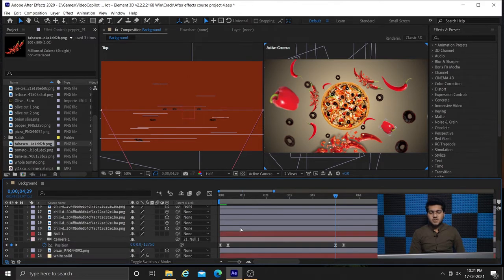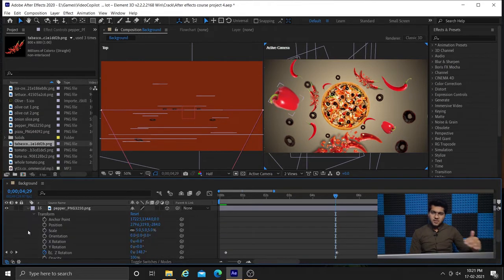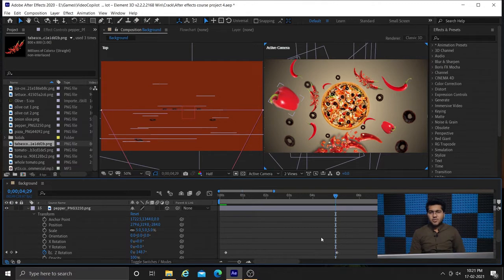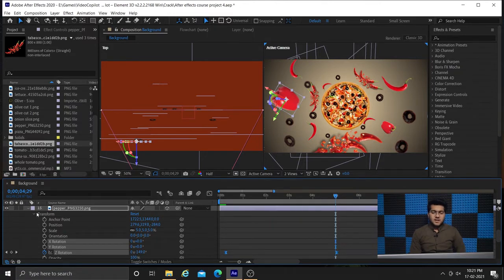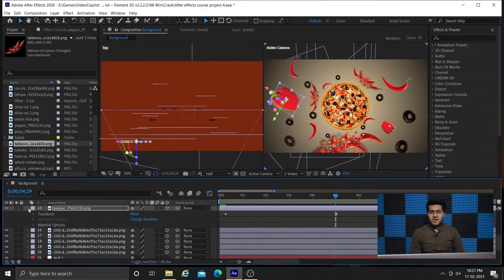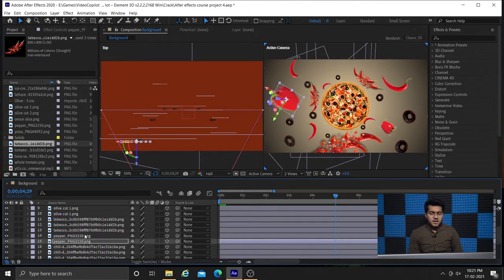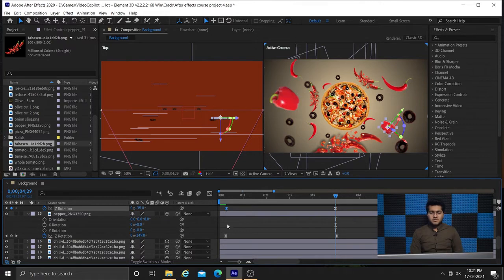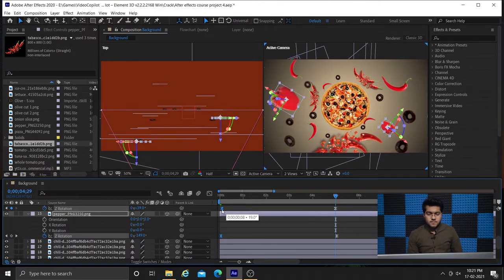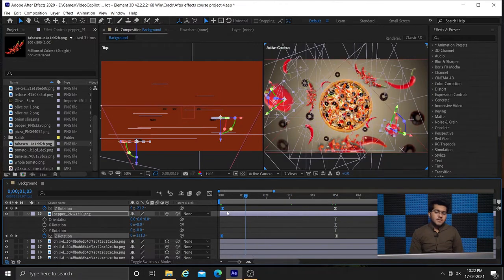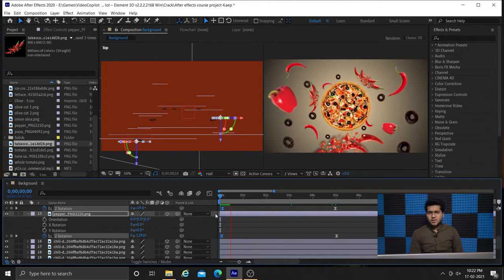The layer closer to the camera should have high speed and the layer further from the camera should have lower speed. In actual scenes, the object further from the camera always appears to move in slow speed — that is the illusion we get even though both objects move at the same speed. So for creating that 3D illusion we are keeping this in mind: the rotation for our near layer should be more prominent.